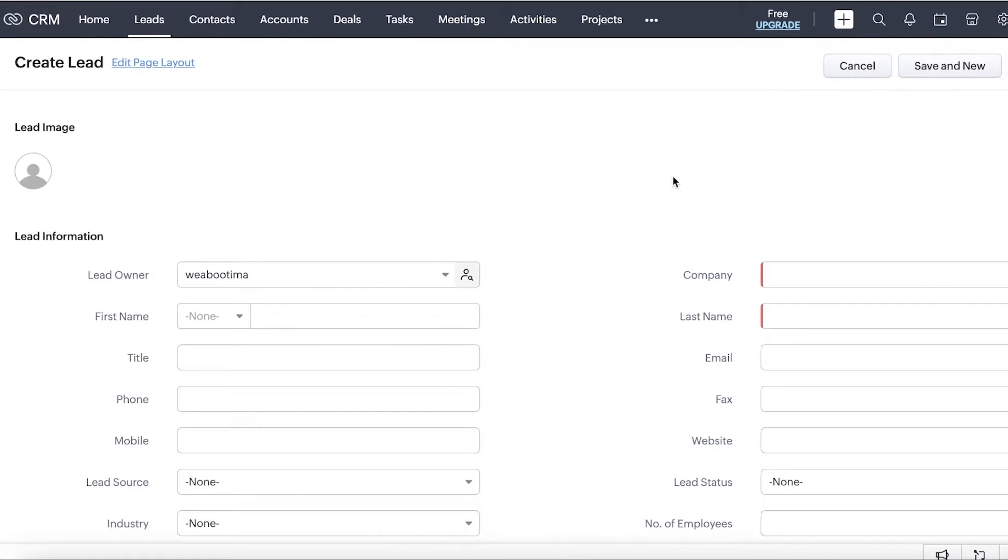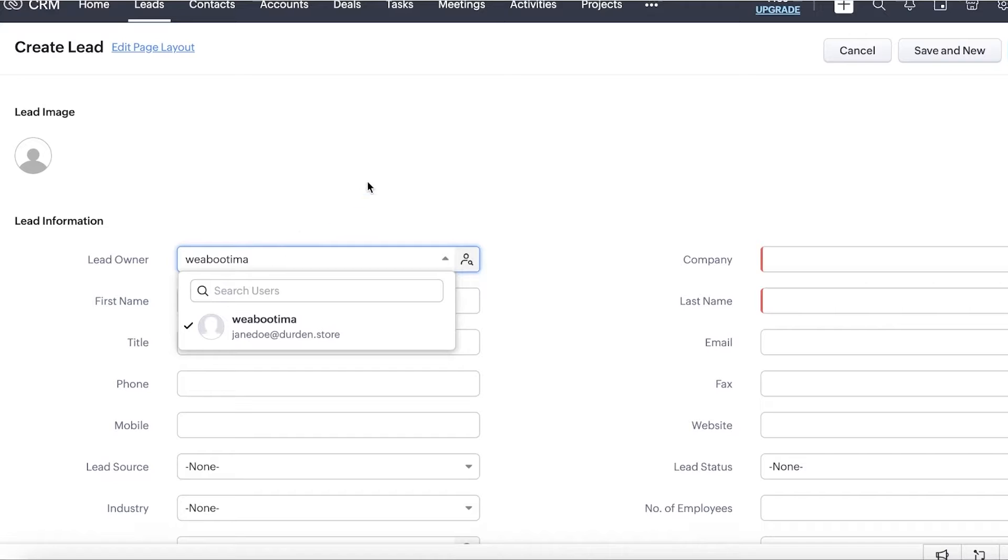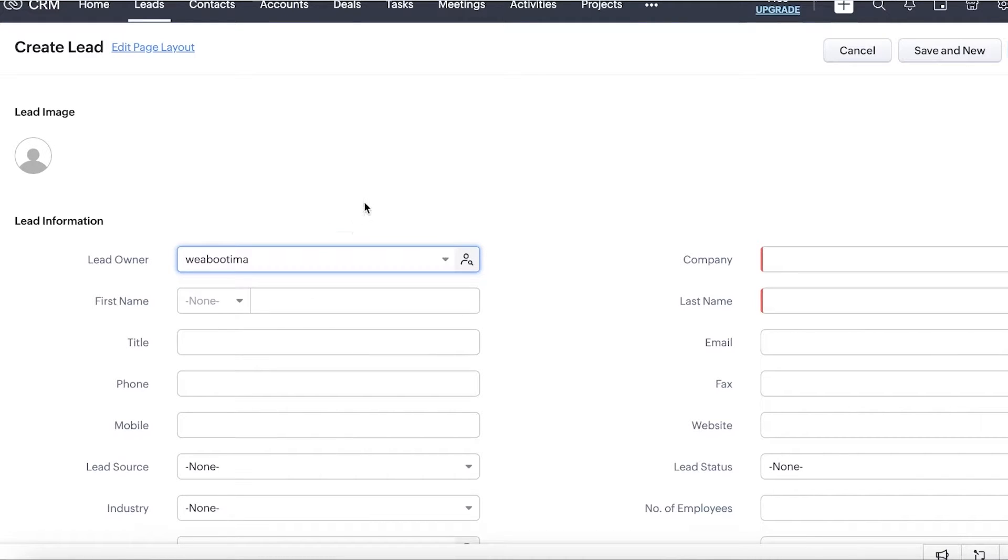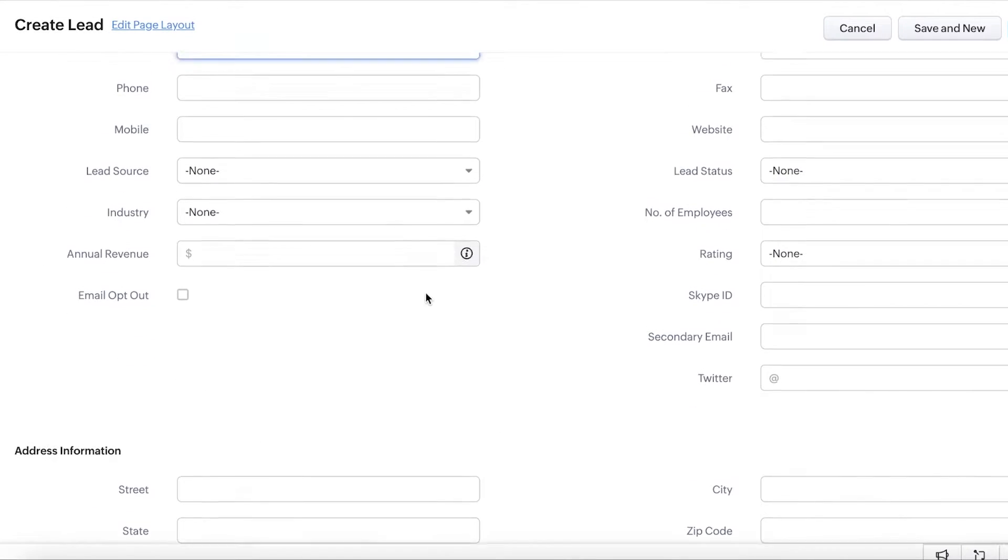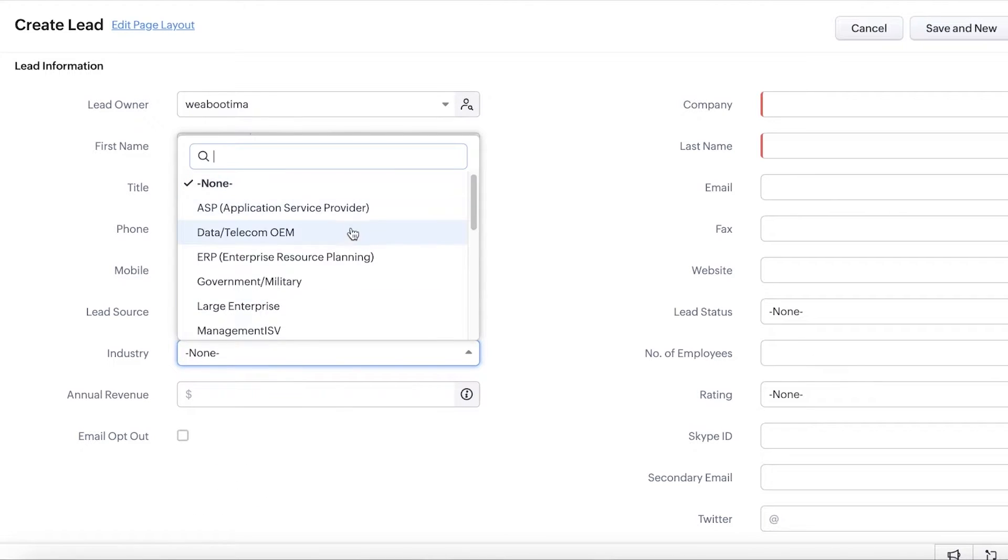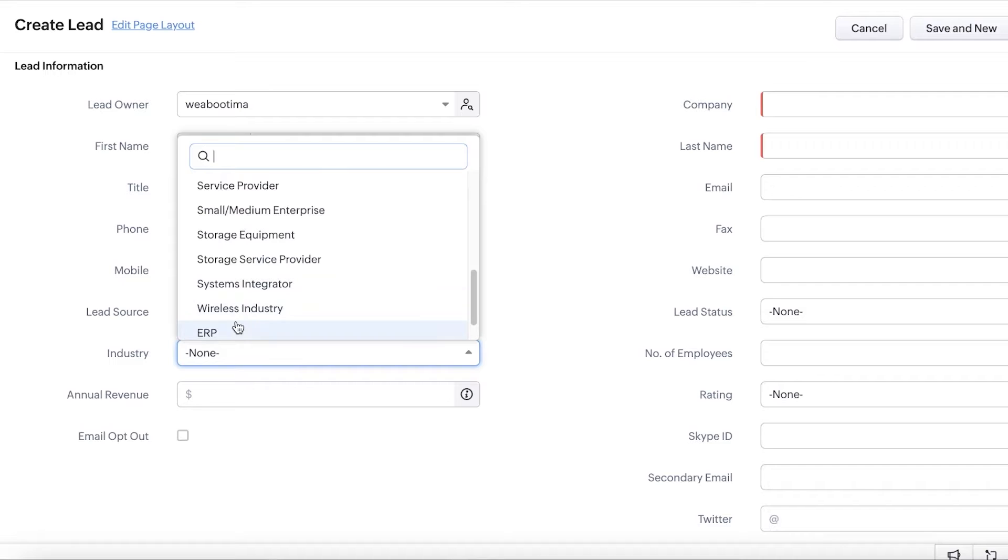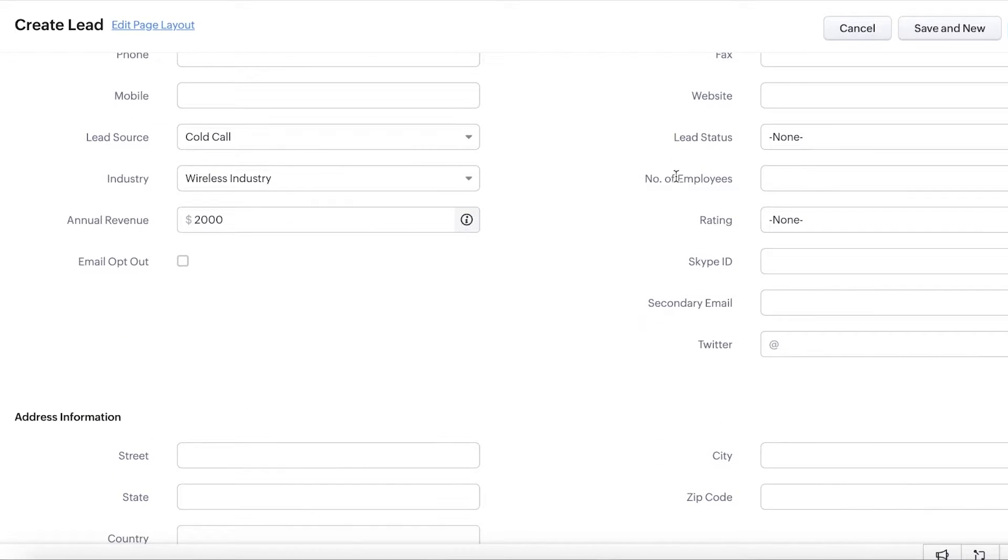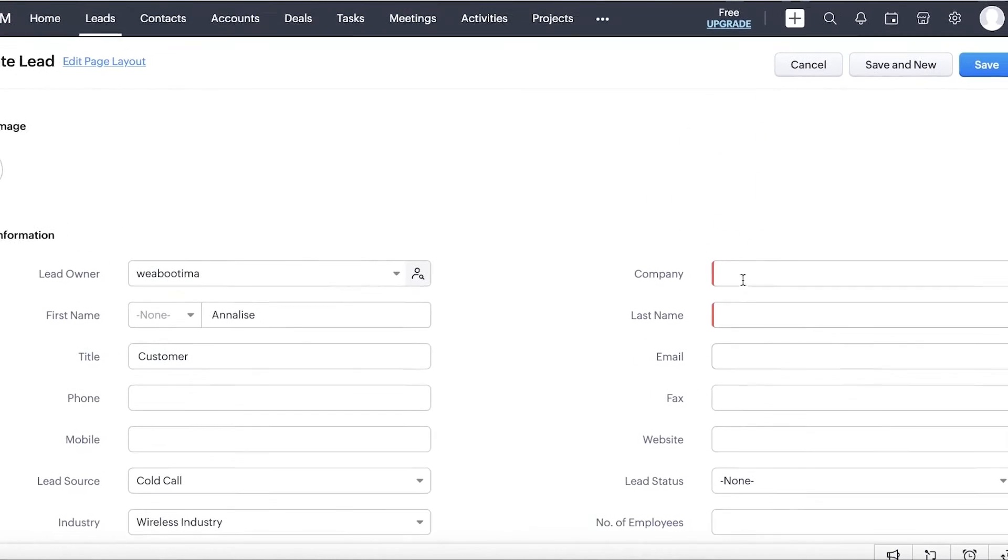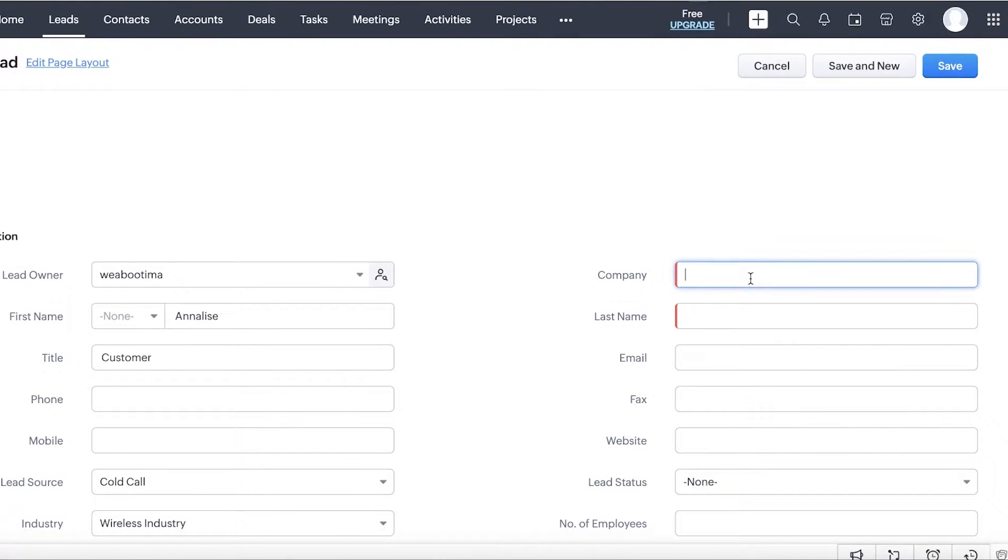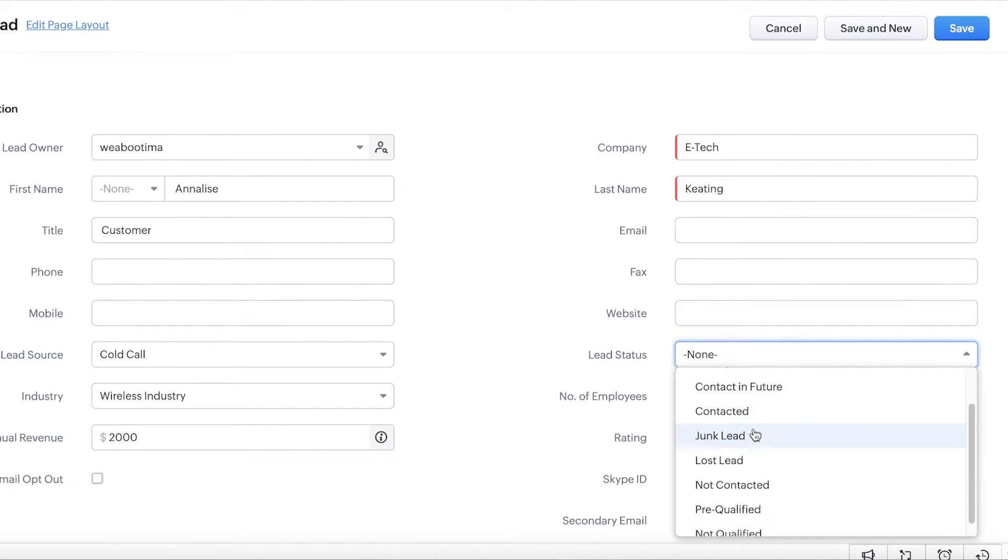Once you click on create lead, you can manually input all of the information regarding that lead. So first thing what you want to do is add the lead owner. This is going to be the potential person that has brought this lead to your business or the person that is dealing with this lead. Now, after that, you can add the first name and then you can add the title. Then after that, you also have your lead source. So let's say this is a cold call. And then let's say that this is a wireless industry. The annual revenue they're bringing is about $2,000. And then below that, you have your address information and any other descriptive information you want to add.